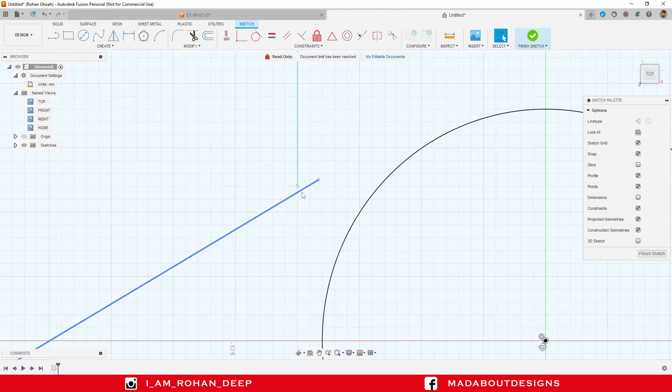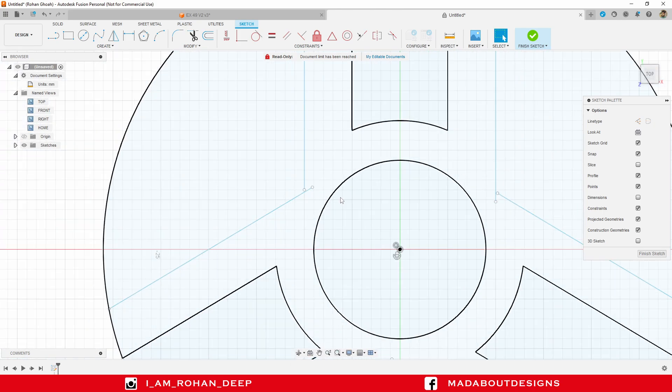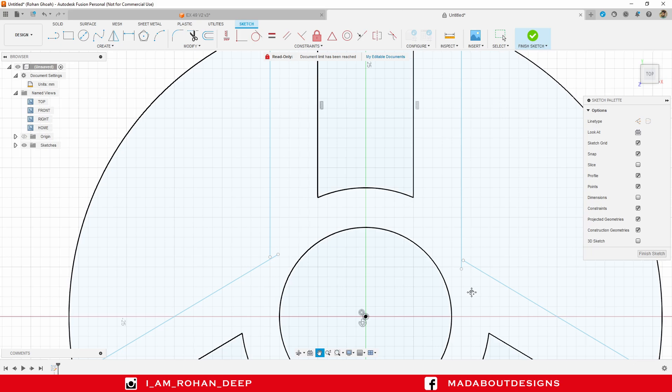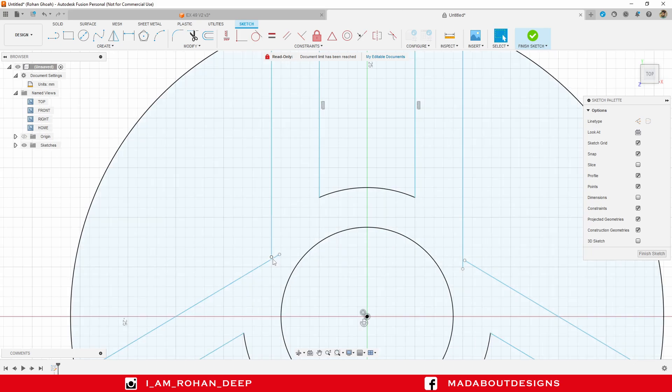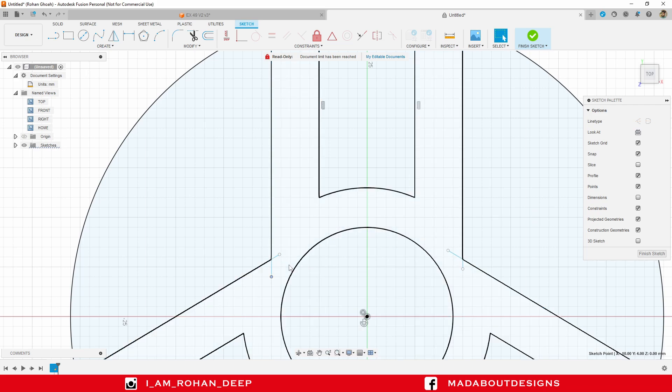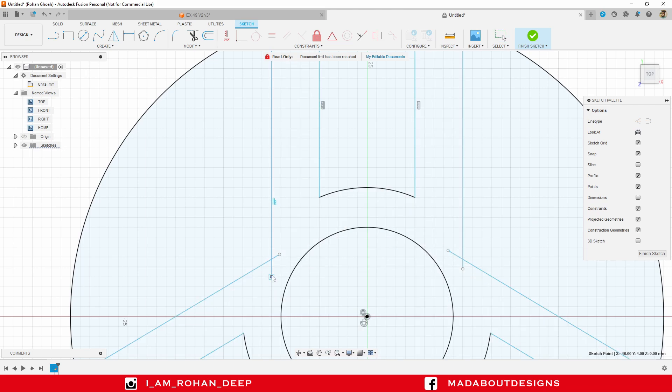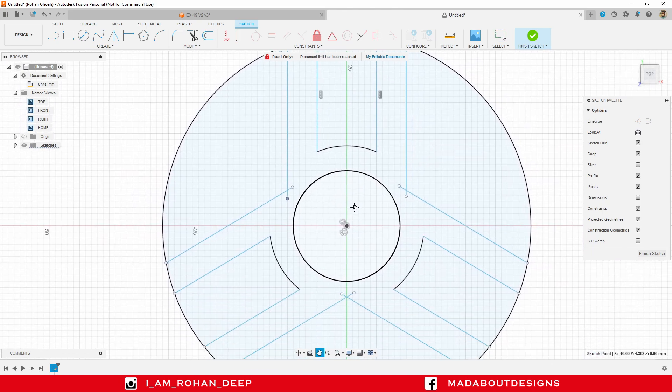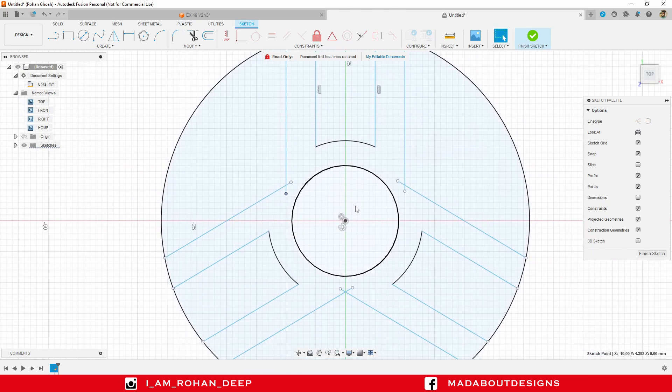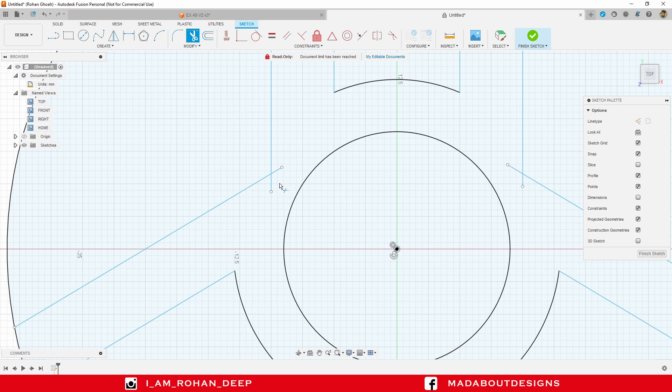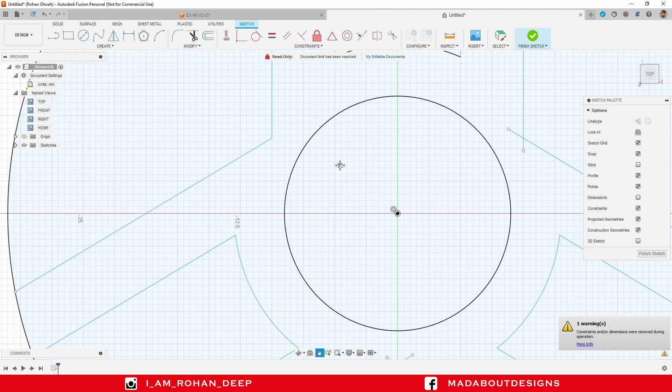Here you can see, the lines are not intersecting with each other. So, I can extend this line. Here you can see, on the other side, the other lines are also extending because I have patterned them. Now, go to trim again and trim out these portions.